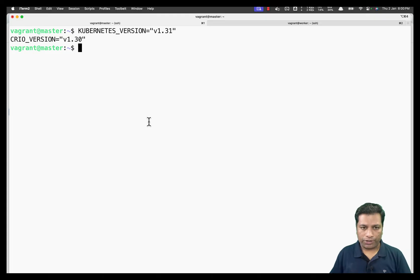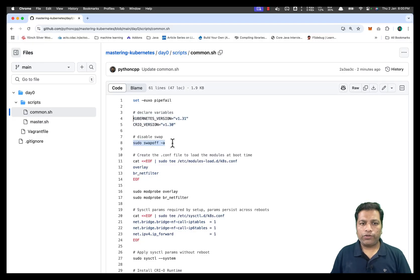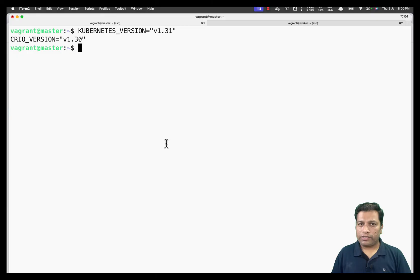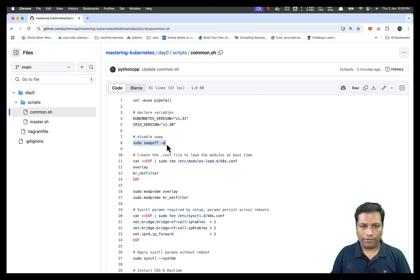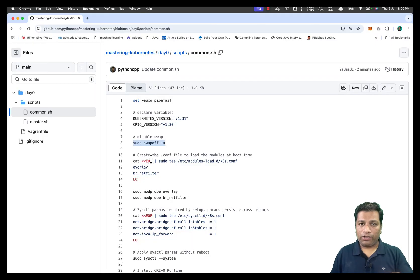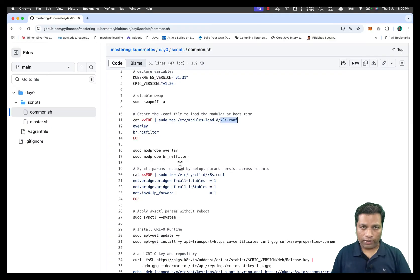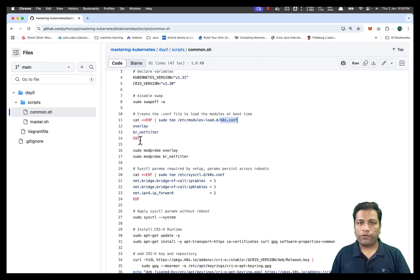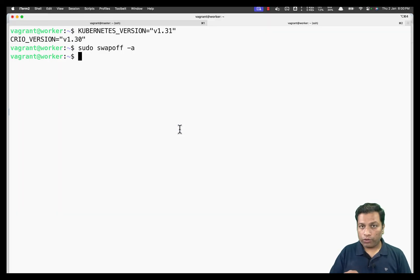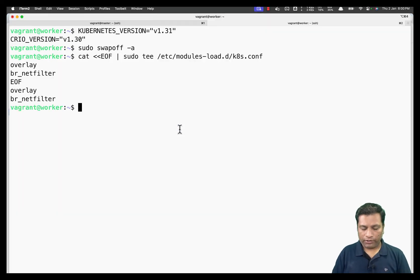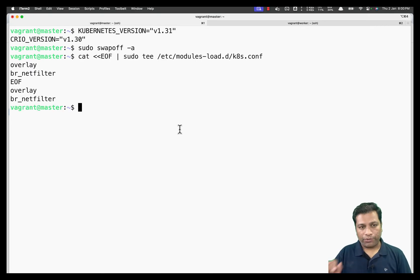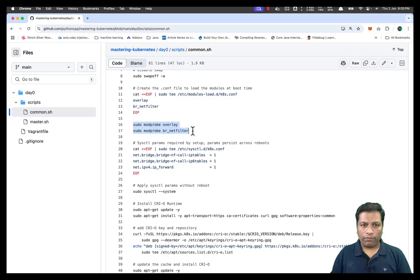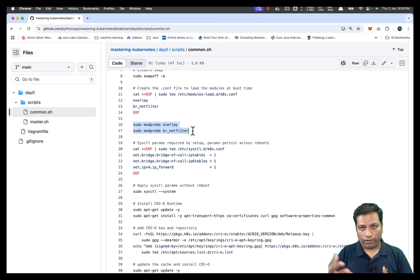Next we disable swap, which is required for the Kubernetes installation. Then we create a file called kubernetes.conf to load two kernel modules: overlay, which provides the overlay filesystem, and br_netfilter, used for networking. We load both modules on worker and master using the modprobe command — modprobe stands for module probe, meaning loading the modules.